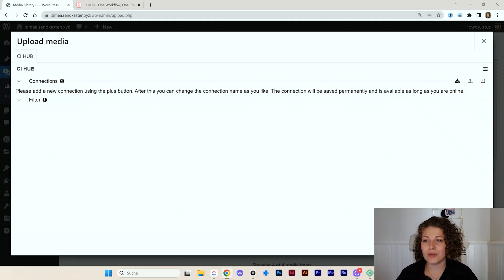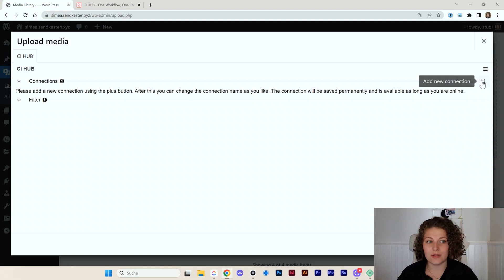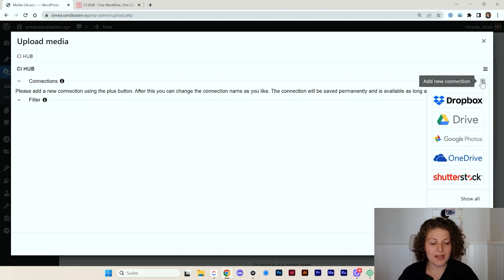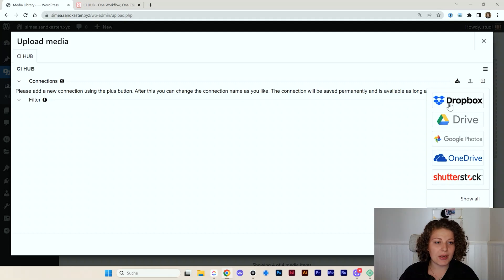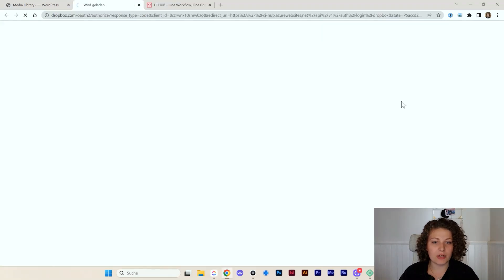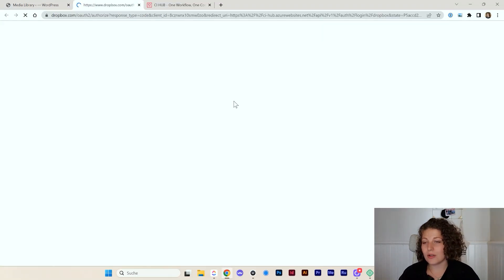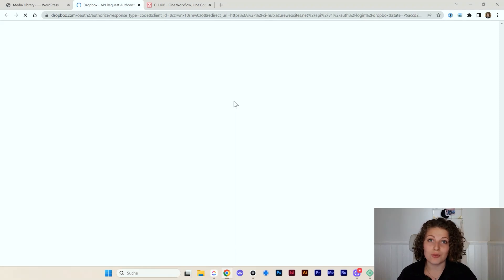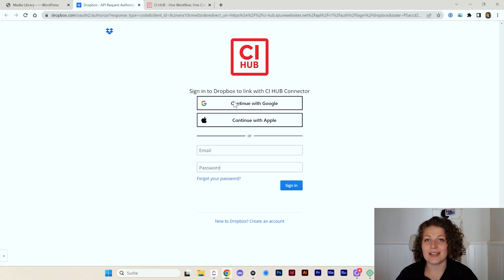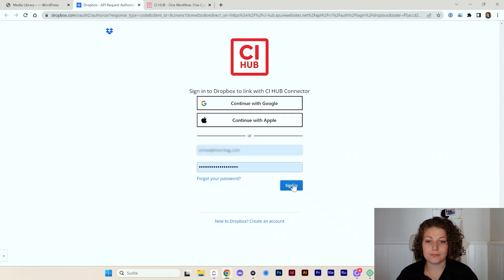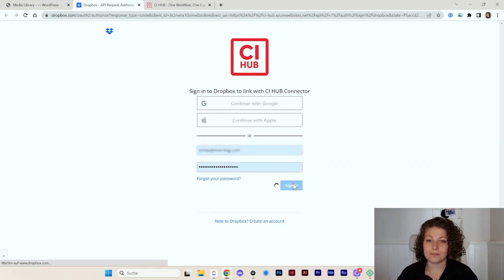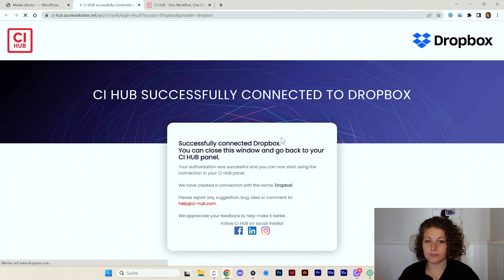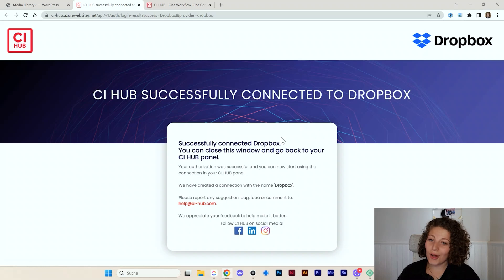Let's pick Dropbox first. So I will be redirected to dropbox.com where I can log in and authorize CI Hub to be able to access my Dropbox. All right.